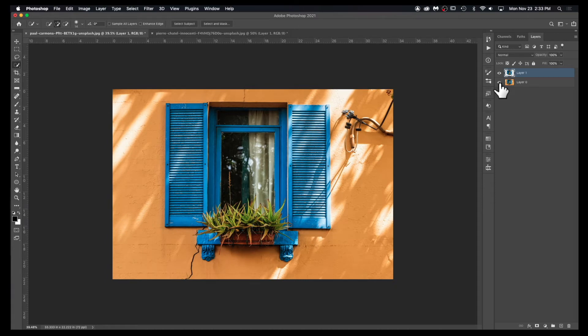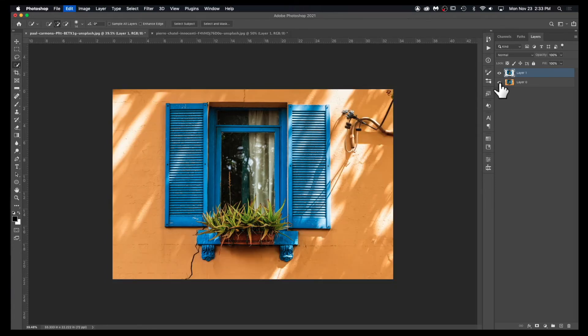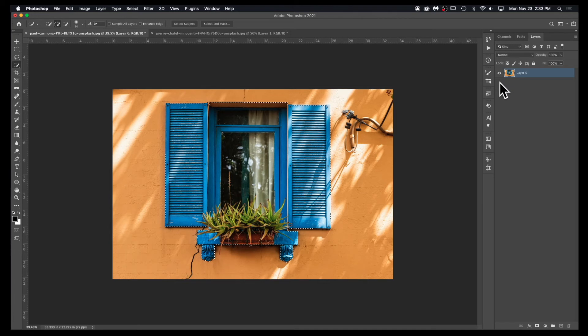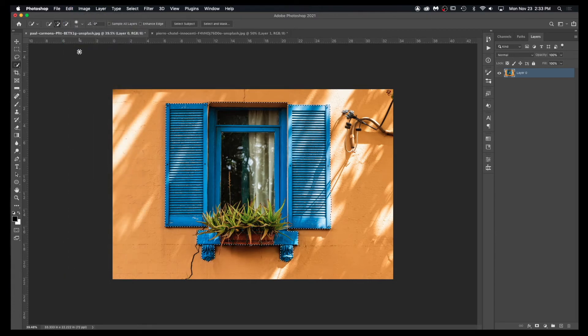Now another way to do that - I'm going to hit Command Z to go back. If I have the layer active, I can always go to Edit and Copy or Cut if I want to.